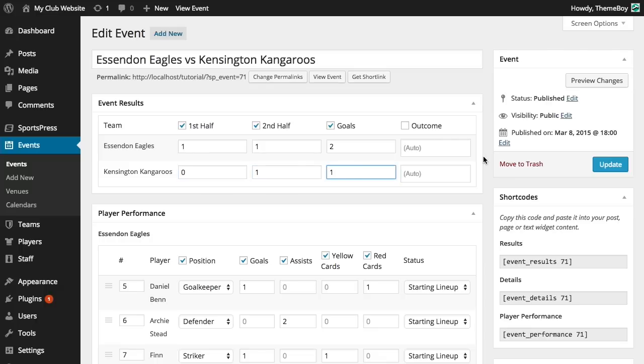Once the event has passed, we'll notice that the events section where it previously said scheduled will now say published. In SportsPress, scheduled and published events will both be displayed on our website, so don't worry about scheduled events not showing up.